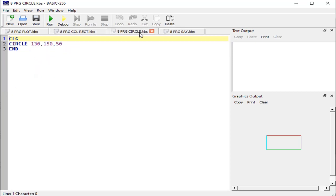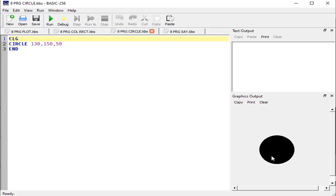Next is the circle statement, which will draw a filled circle. To draw a circle, the syntax is: write the word 'circle', then x-axis, y-axis, and the radius. The size of the circle depends on the radius. When you run this program you will find a circle. If we have not defined any color, as we did in the rectangle statement, we can specify a color similarly.